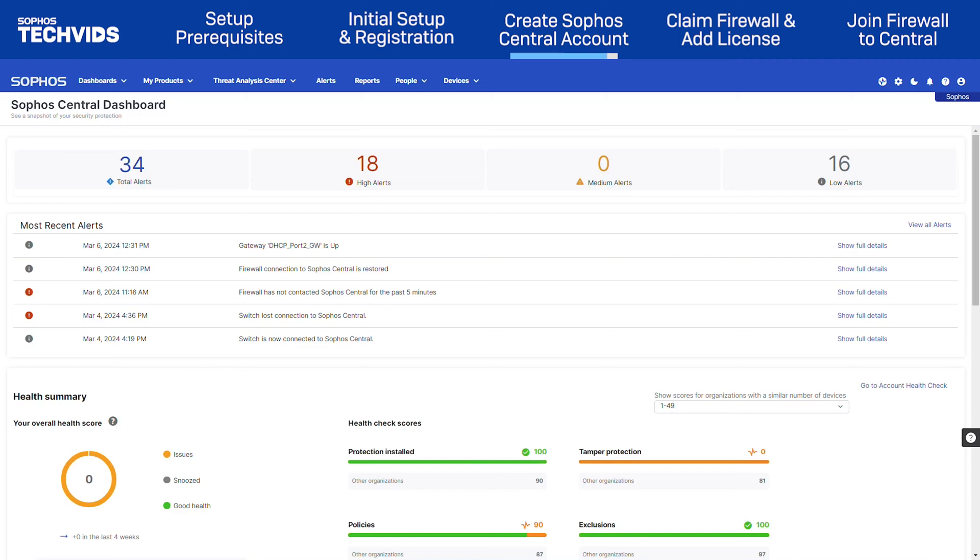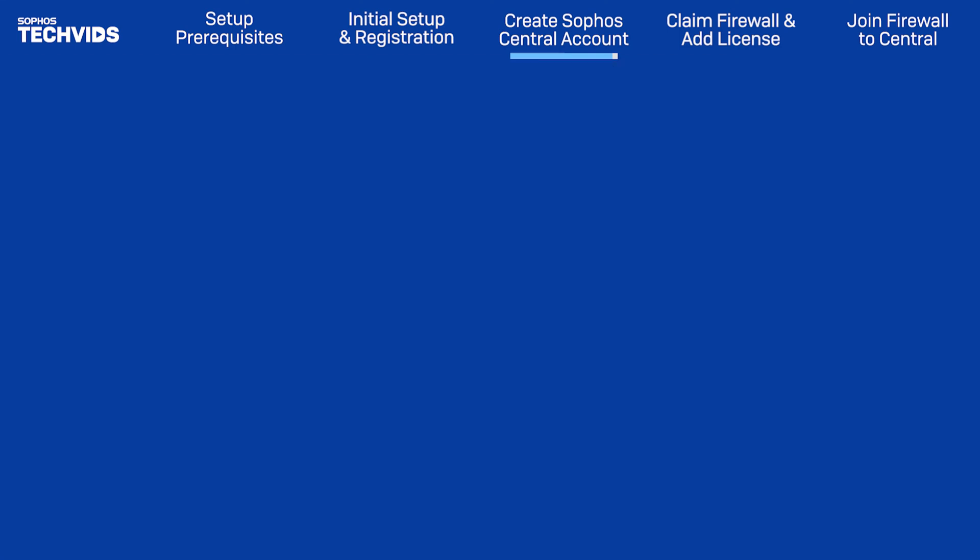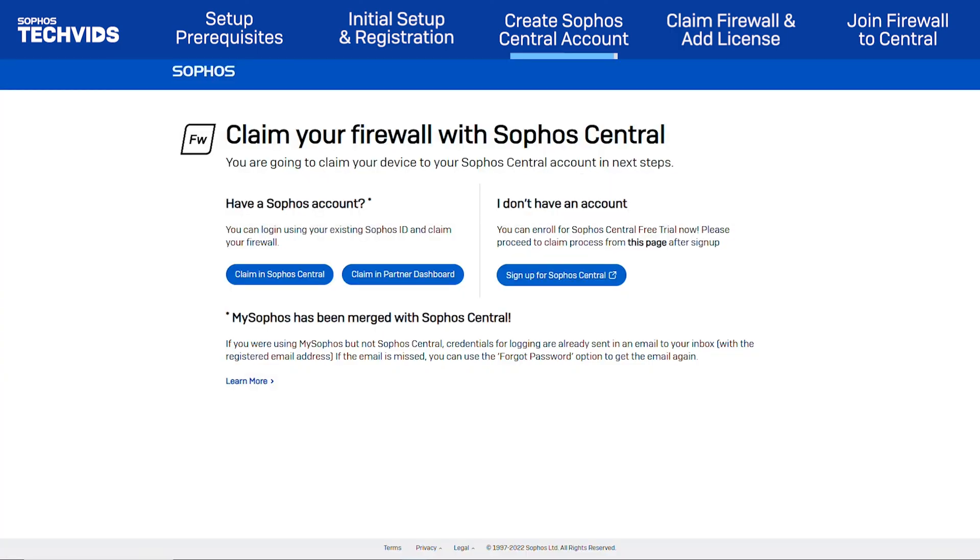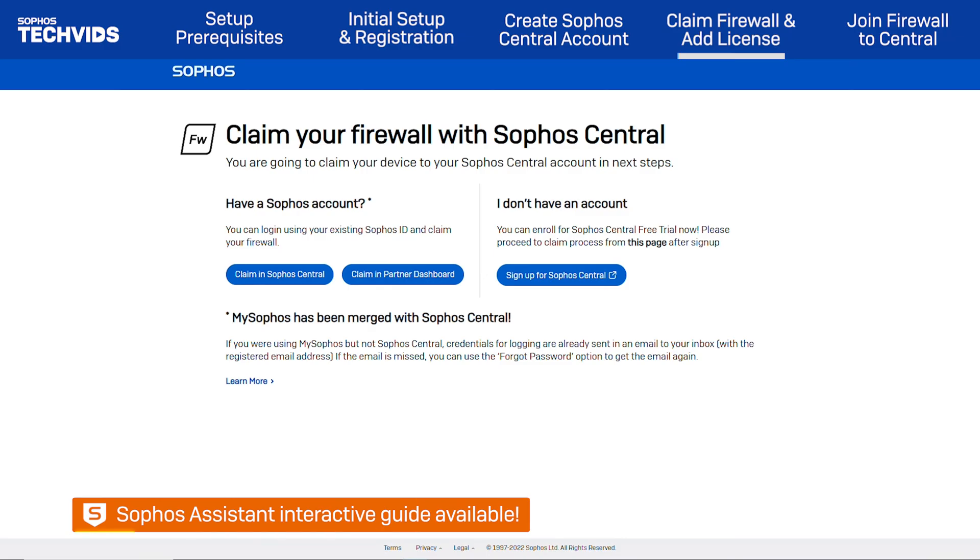This will sign you in to Sophos Central. At this point, you can return to the previous web browser tab and choose the appropriate option to claim the firewall. A Sophos Assistant interactive guide is also available to help you with this step. Refer to the link in the description to launch this in Sophos Central.